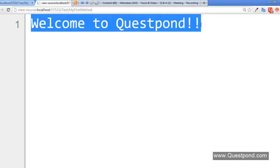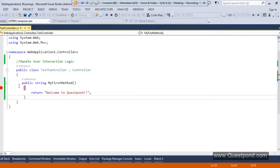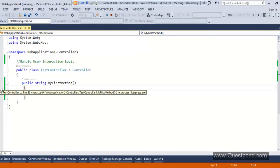If you check the view source, it's a pure string — it's not HTML. Now if you try to recollect what happens in WebForms: whenever you make a request in WebForms, you usually get HTML as a response. If you want to get something other than HTML, you have to write lots of code. But in MVC, any action method can return anything. So this is the basic of Controller — Controller handles the user interaction logic.